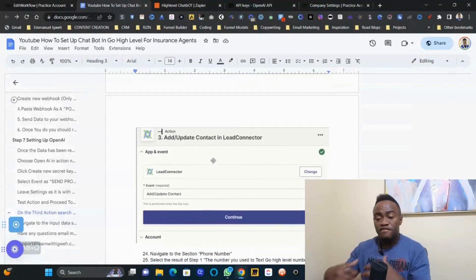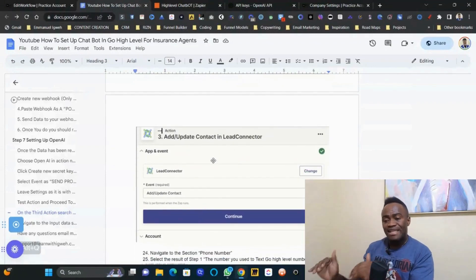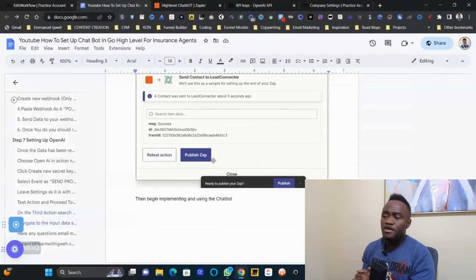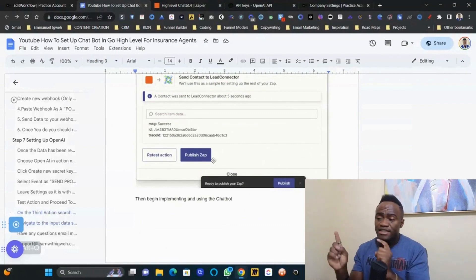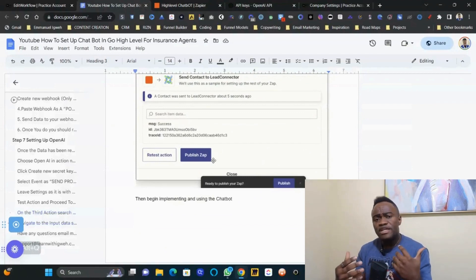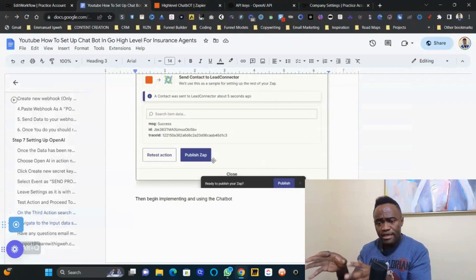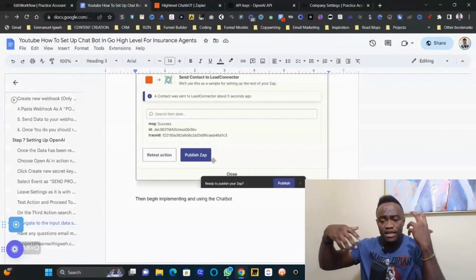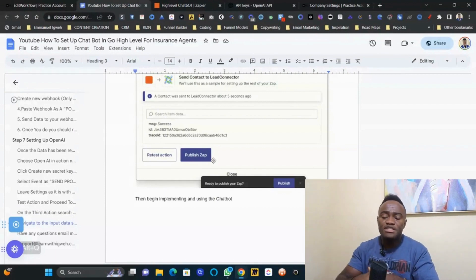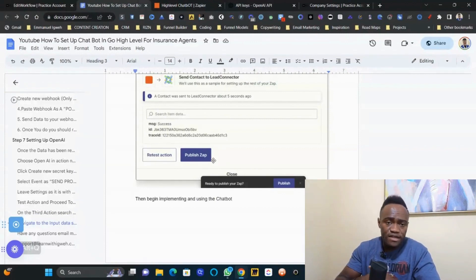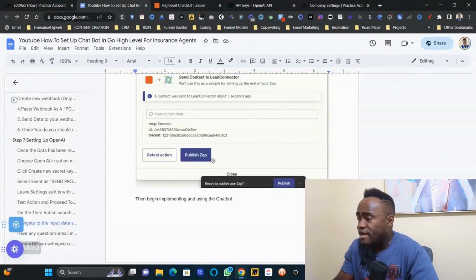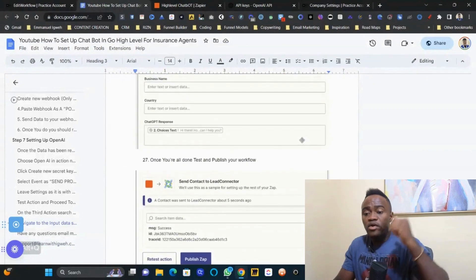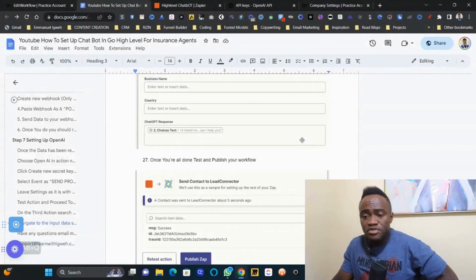If I'm going too fast, click the link in the description to download the free step-by-step checklist with images. Keep in mind this chatbot is simple — it gives straightforward answers and doesn't retain past conversation history, but we're working on that. Leave a like, subscribe, and download the free checklist from the description link.